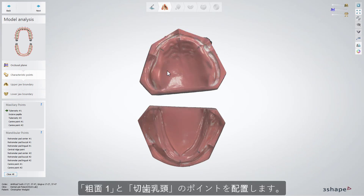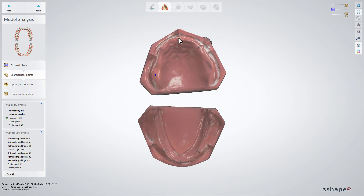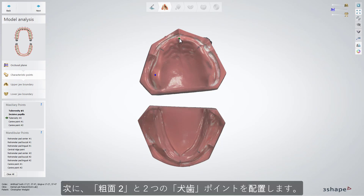Select the tuberosity, then the incisive papilla, the second tuberosity, and two canine points.